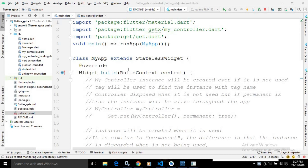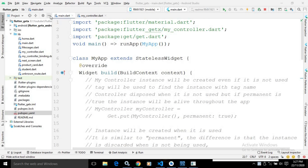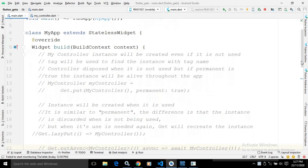Here in the main.dart file, as you can see, there is a main method. The main method is calling the runApp method, and in the runApp method, I am calling a widget named MyApp. This MyApp is extending the StatelessWidget.